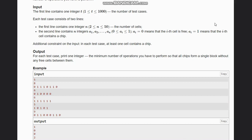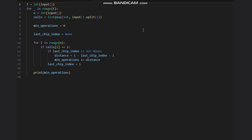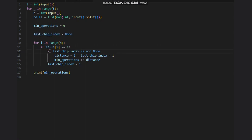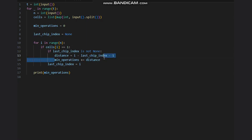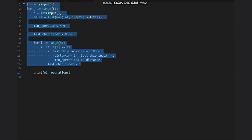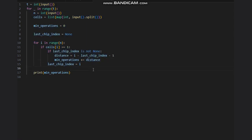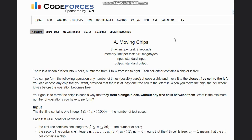Let's see the code to understand it better. Our minimum operations start at zero, and first and last chip index is none. If cell i is 1, we check if last chip index is not none, which means we have encountered at least one chip already. Then only we calculate the distance and the minimum number of operations. This is the same thing I showed through the dry run. If you have any questions or doubts, drop them in the comments. Thanks for watching.